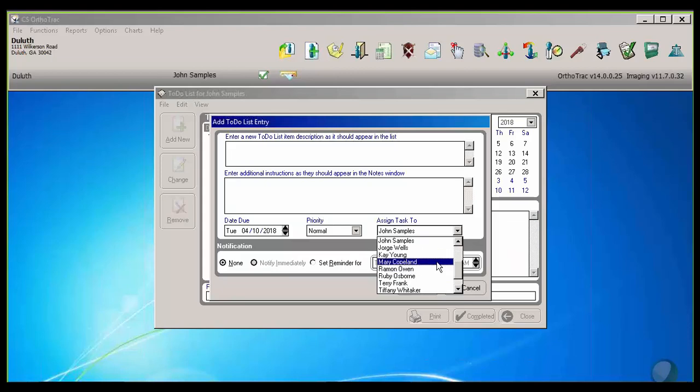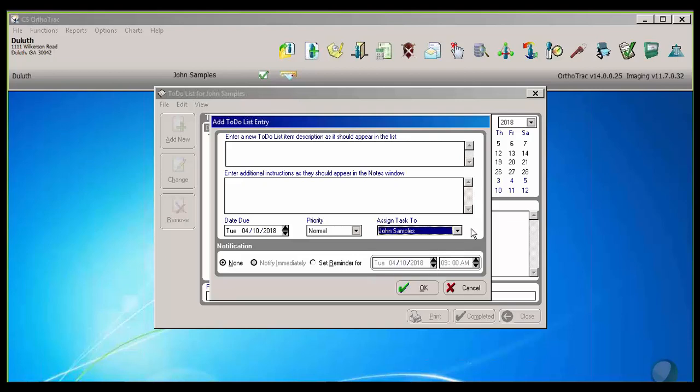So if we do want to make a quick reminder to one of our staff members to get something done for us, it's pretty easy. We can also set a pop-up reminder there so that it pops up at them at a specific day and time.